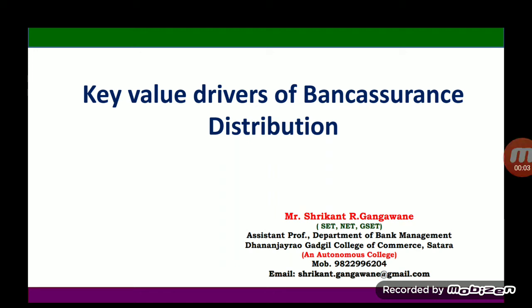Hello students. In the last lecture we discussed about the distribution channels of bank assurance. In today's lecture we are going to study the key value drivers of bank assurance distributions. In the last lecture we also discussed the bank assurance distribution models.